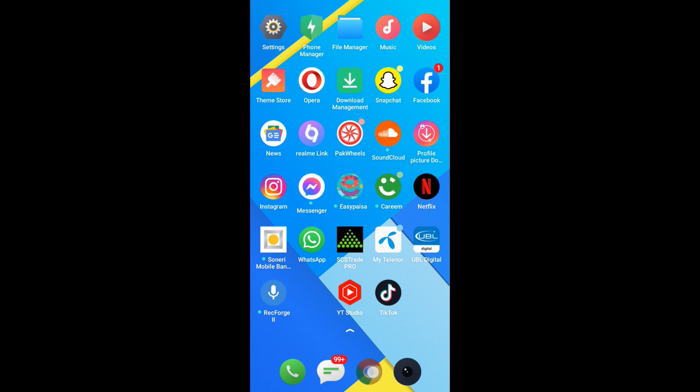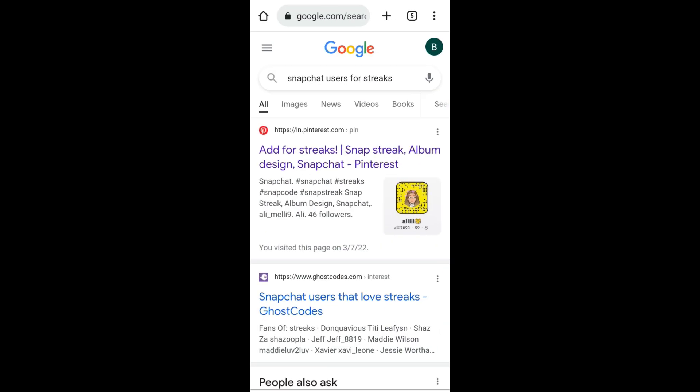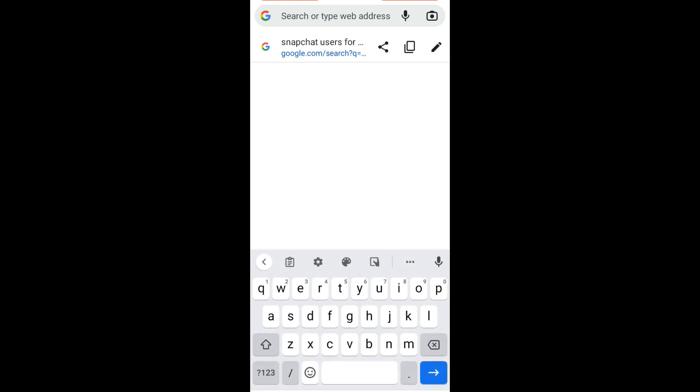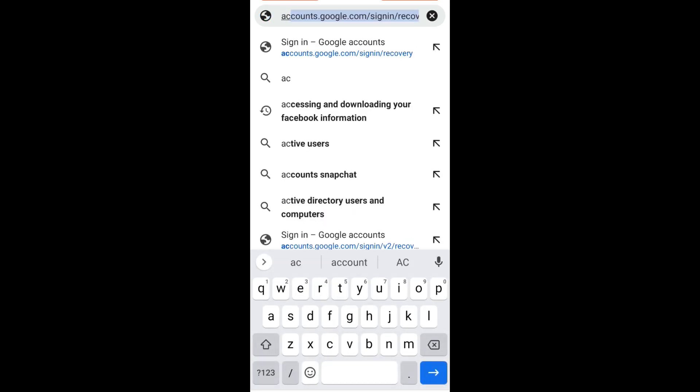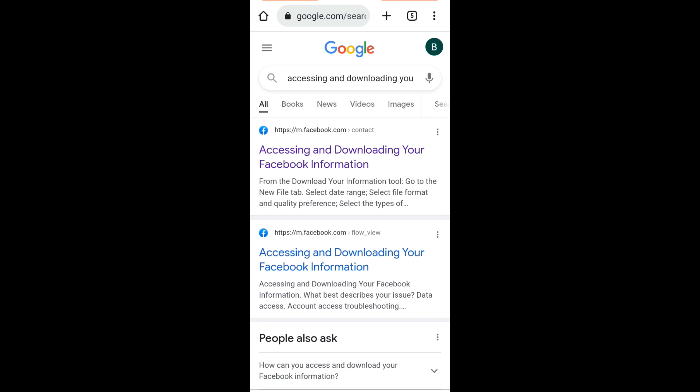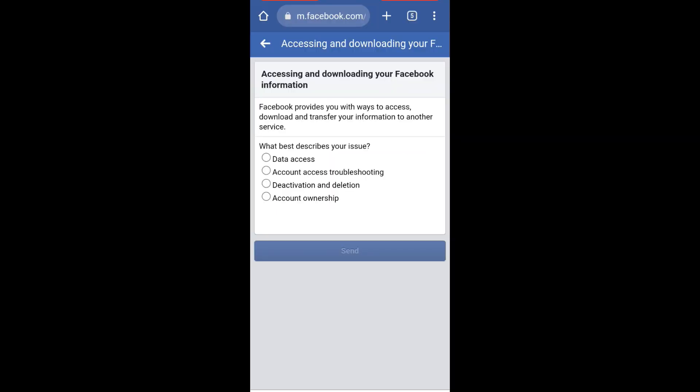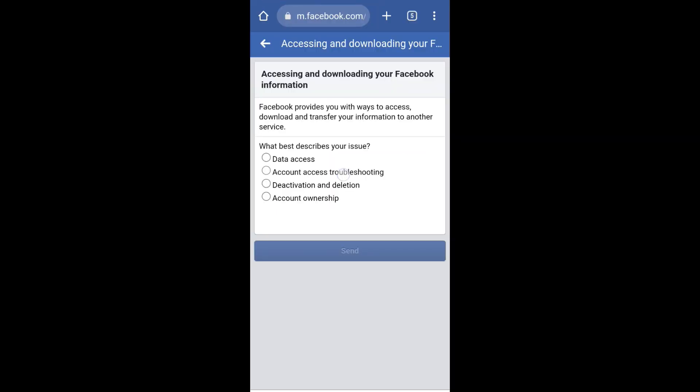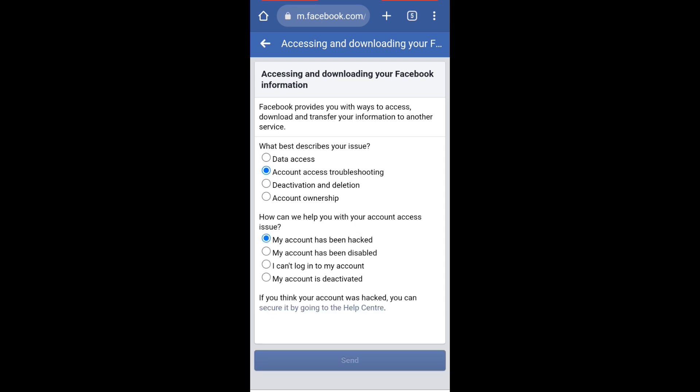In the search bar, type 'accessing and downloading your Facebook information.' Click on this first link, select Account Access Troubleshooting, and then select 'My account has been hacked.'